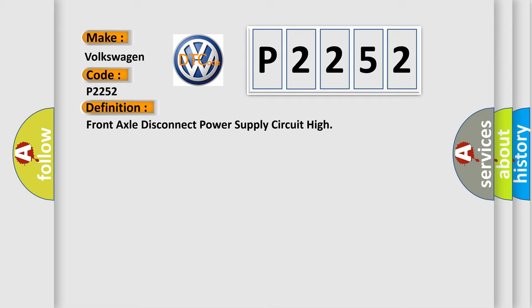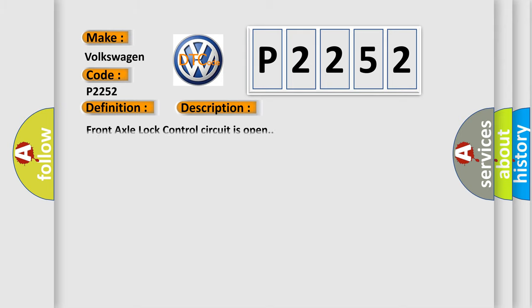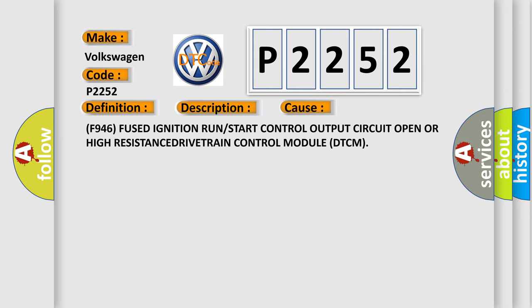And now this is a short description of this DTC code. Front axle lock control circuit is open. This diagnostic error occurs most often in these cases: F946 fused ignition run or start control output circuit circuit open.